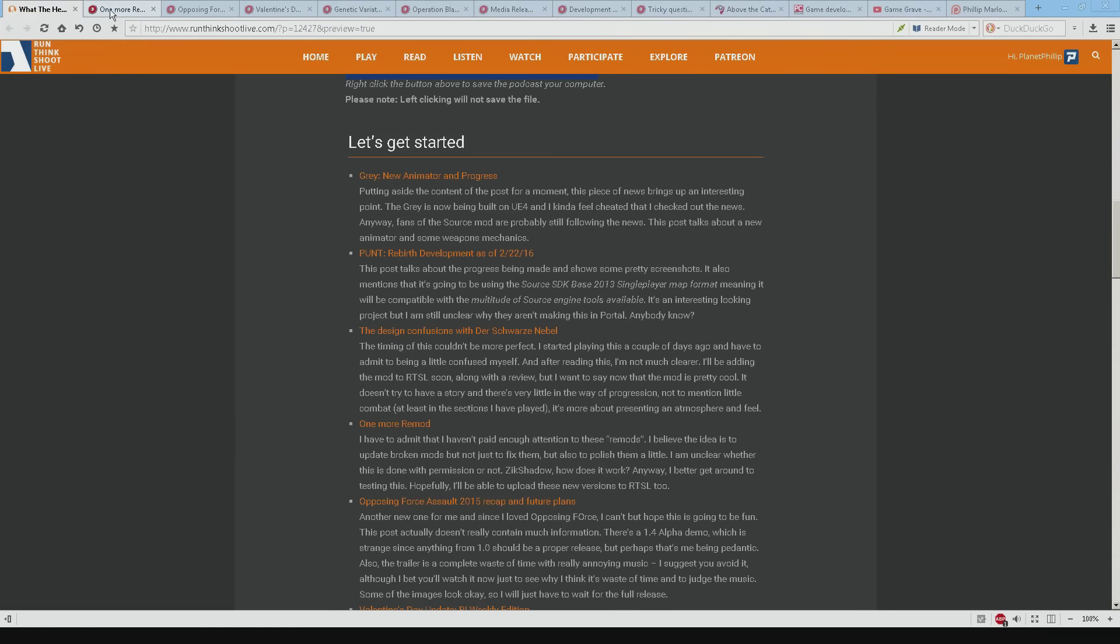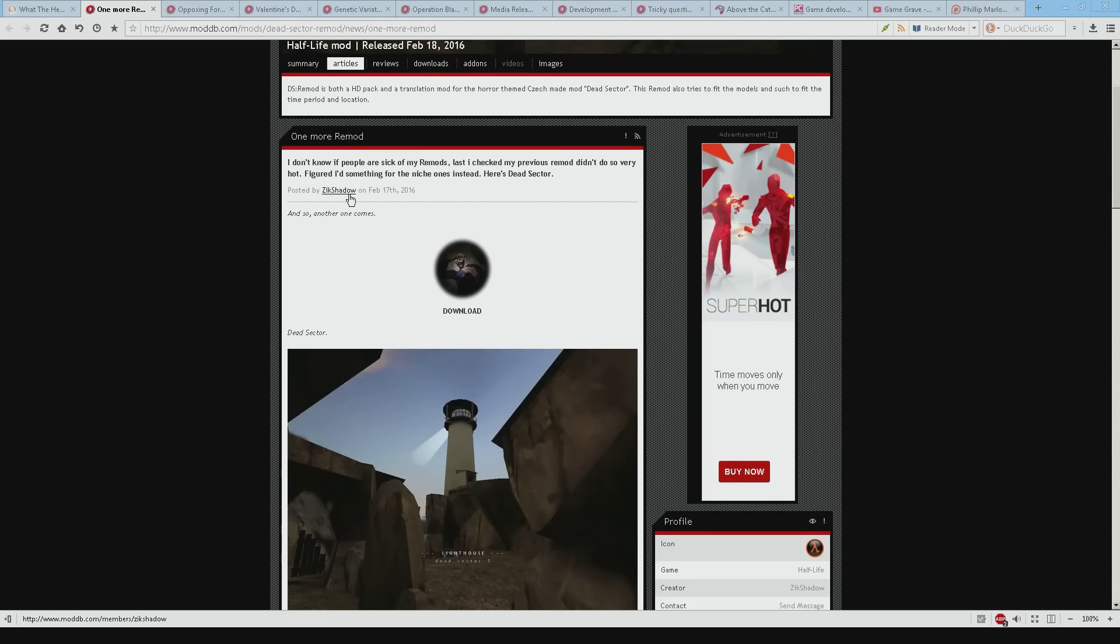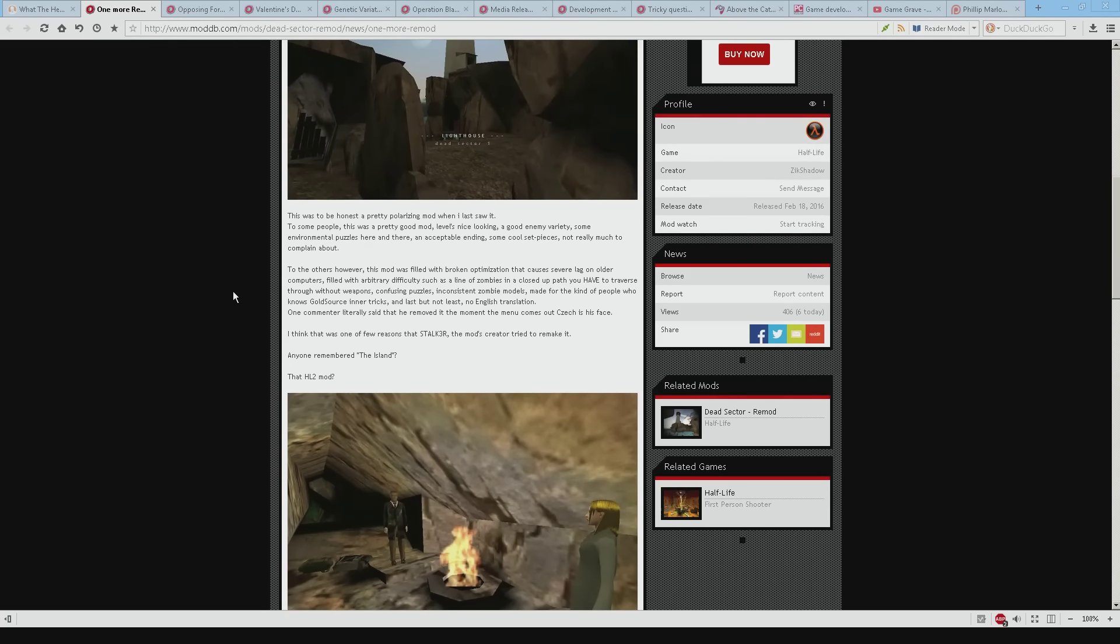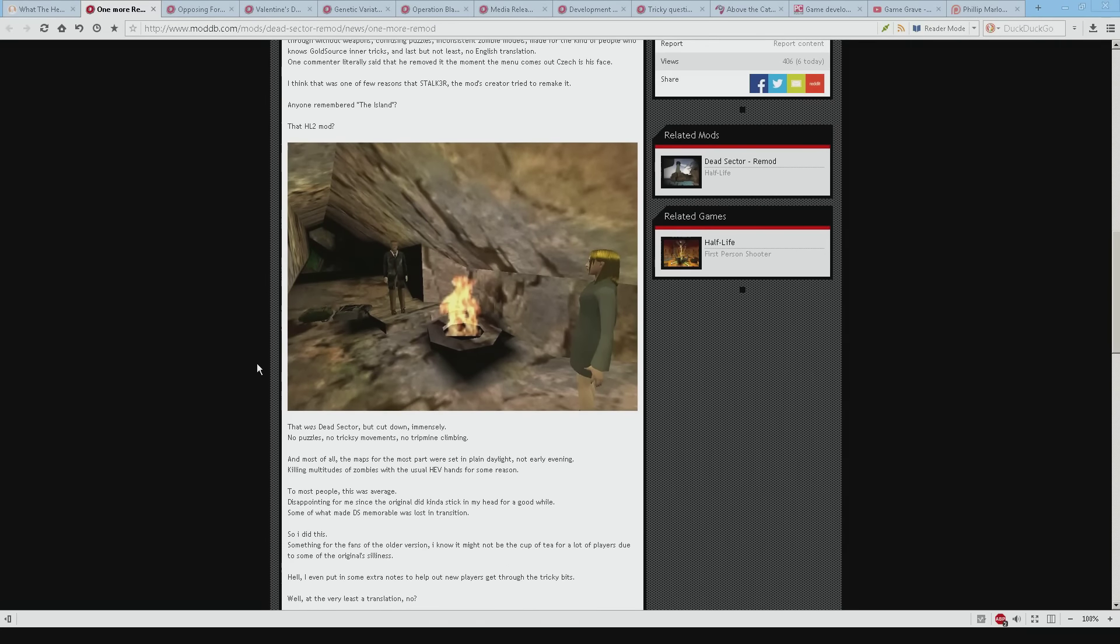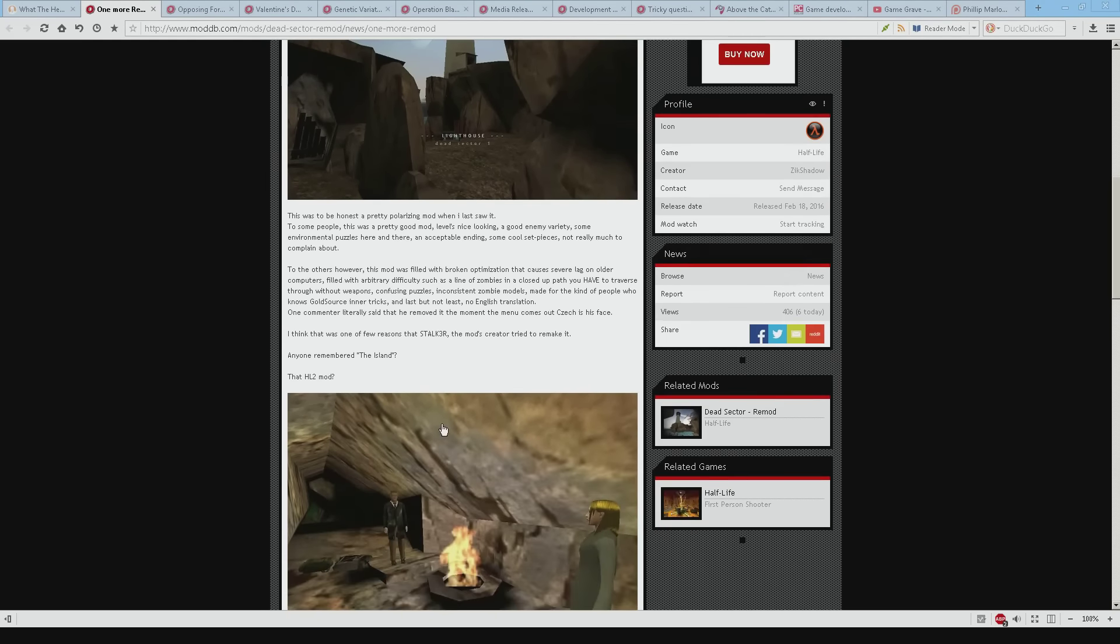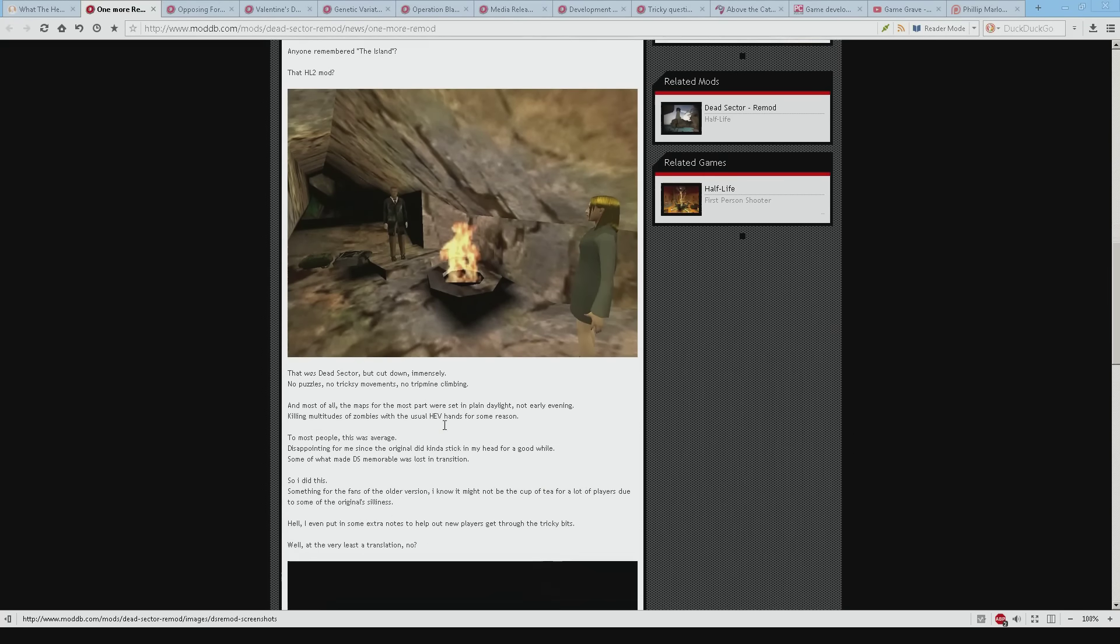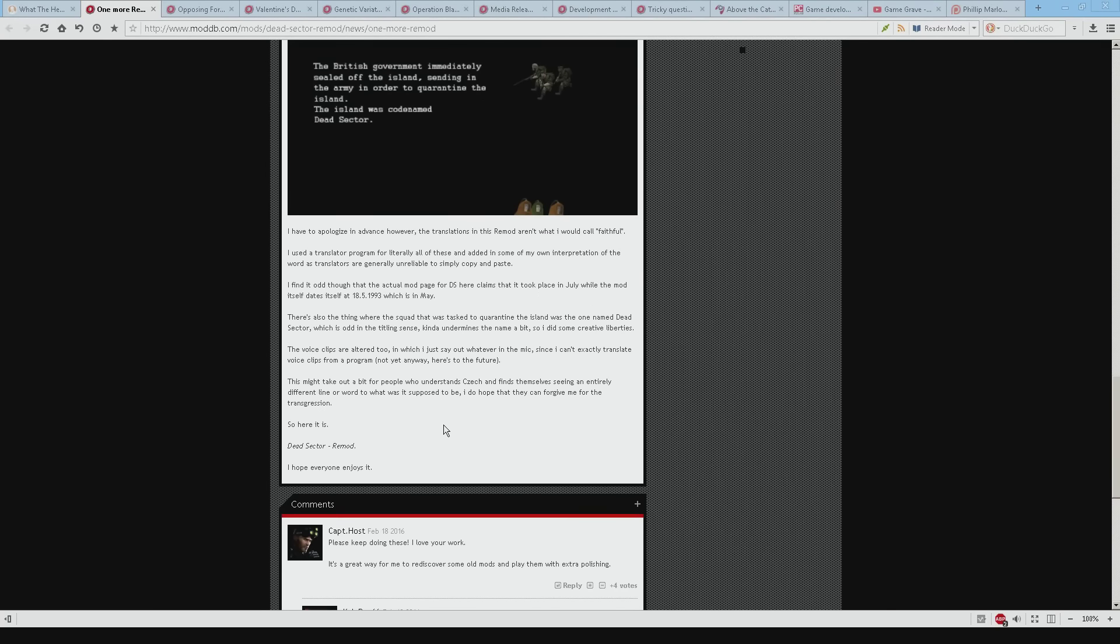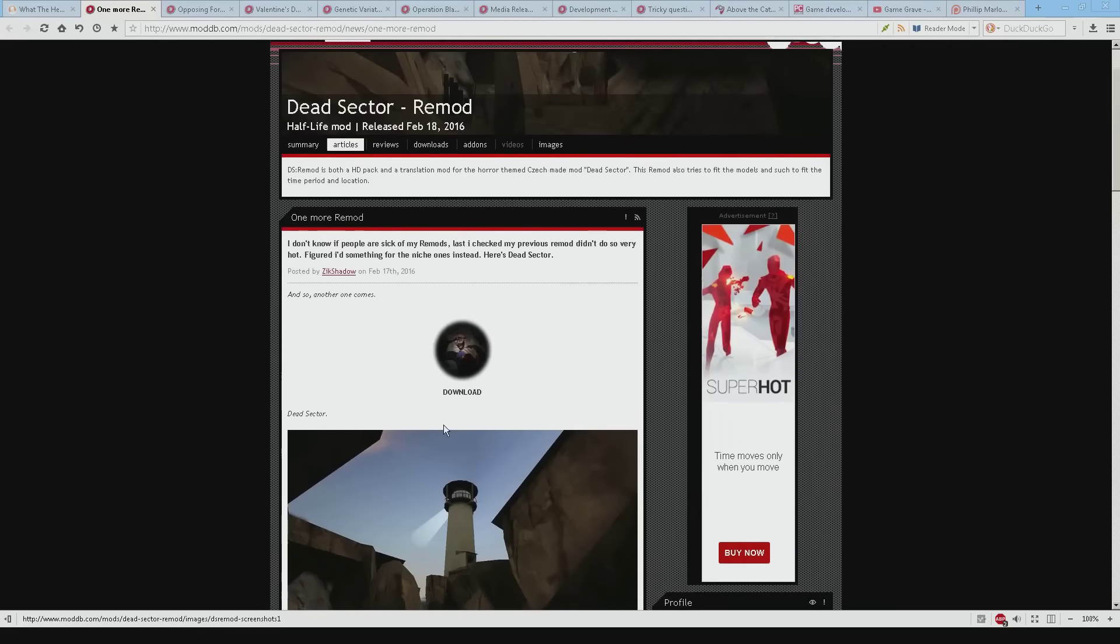Next one is Dead Sector. Now this is a remod. Now Zeke Shadow has been doing this. And I have to say that I haven't really been following what he or she has been doing. But basically it seems that he's taking some of the older mods that weren't working. He's fixed them. And he's kind of made some other changes as well. Maybe made them look a bit prettier or included some extra models. Now as an idea that sounds really cool. But I don't know if he's got permission or she's got permission to do that. But I do love the idea.